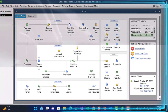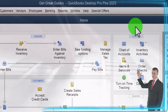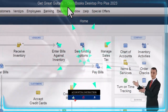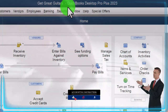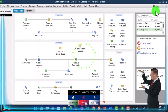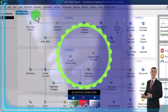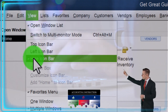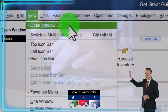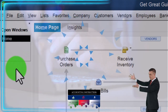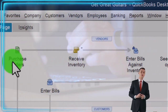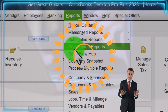Here we are in QuickBooks Desktop with the Get Great Guitars Practice File. We started up in a prior presentation going through the setup process we do every time: maximizing the home page to the gray area in the View drop-down, hiding the icon bar, and opening the Open Windows list on the left-hand side.